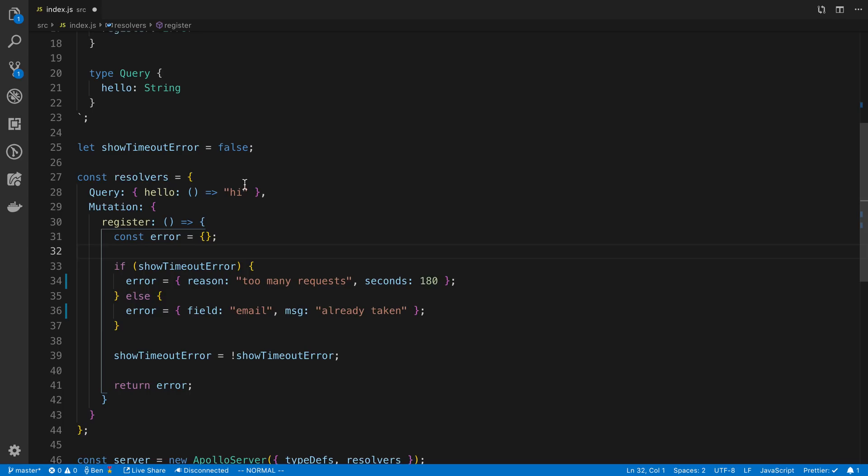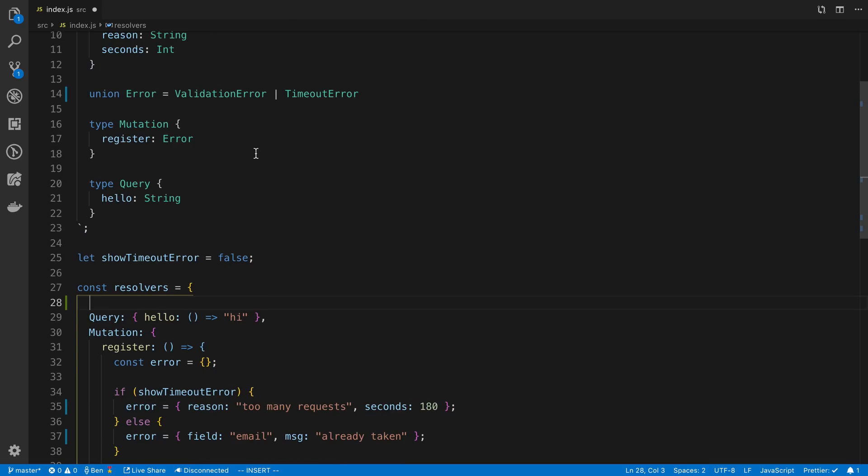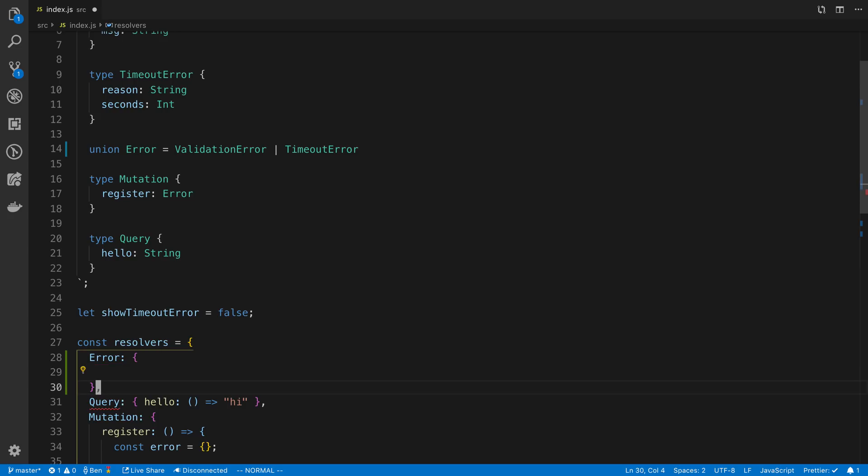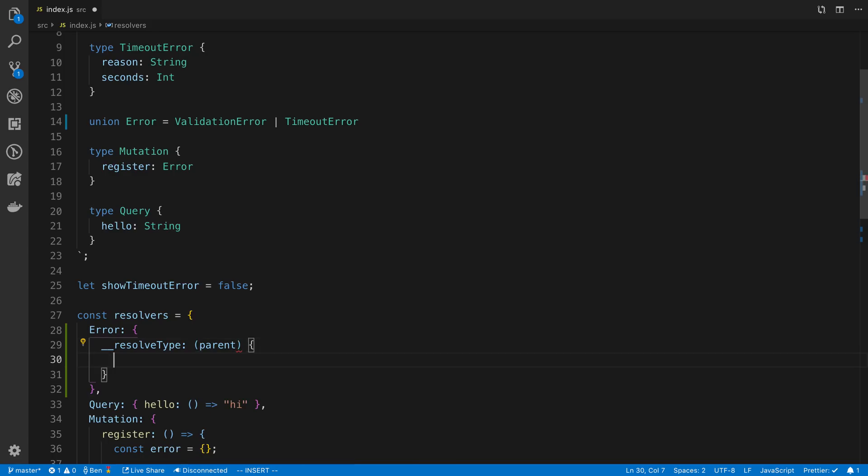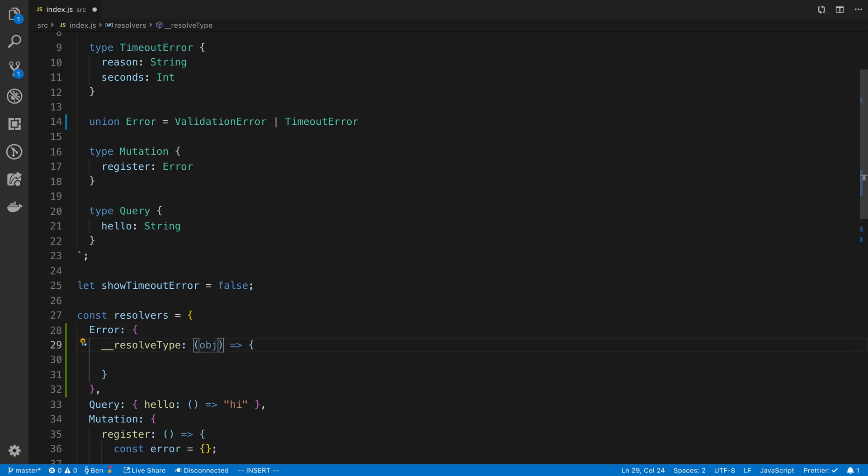Then the next thing that we have to do is create a resolver for the union. So in this case, I called it error. So I'm going to say error in my resolver map. And then there's a special function that we have to implement called resolve type. And what this takes is the parent or the object itself. And we're going to return what this object is. So what this is going to be, and I really shouldn't say parent, I should say object. What this will be is it's either going to be a validation error or a timeout error. And basically Apollo is asking you, or GraphQL is asking you, which error is this?